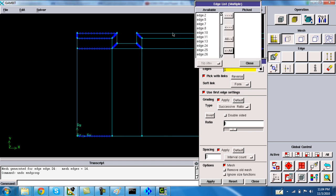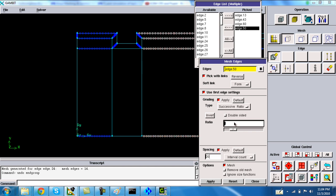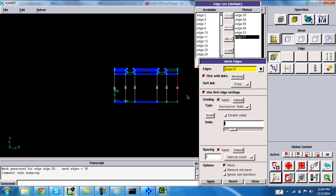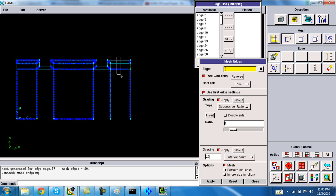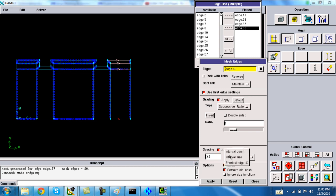On the center edges, I am setting interval count as 30 and ratio 1.1 on the two sides. Check the double-sided option. On the vertical edges, set nodes to 20 and the ratio is 1. Similarly, on the vertical edge, set 14 points.